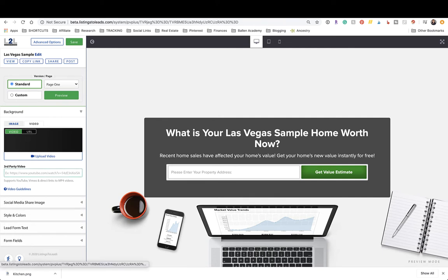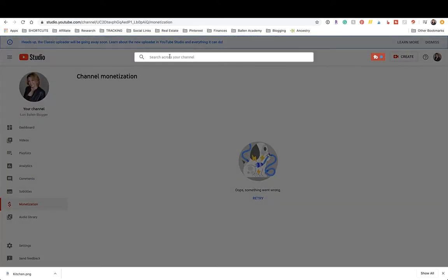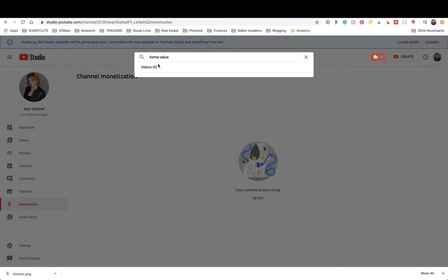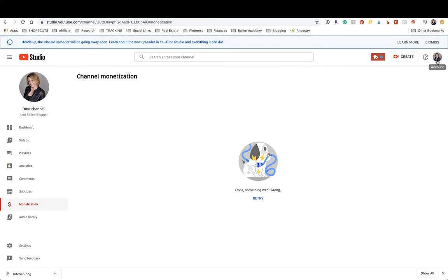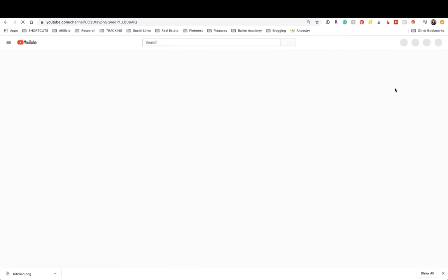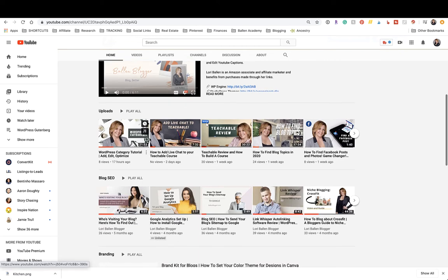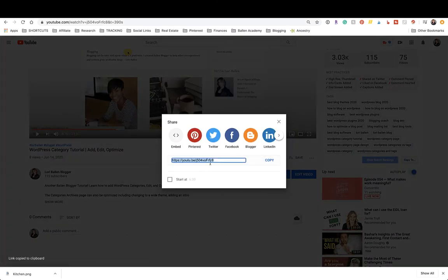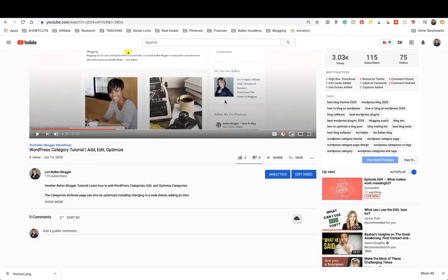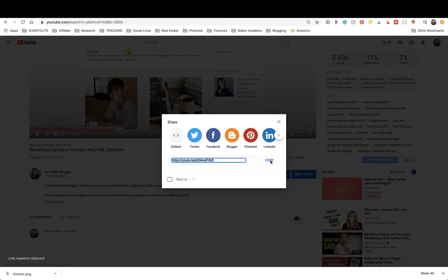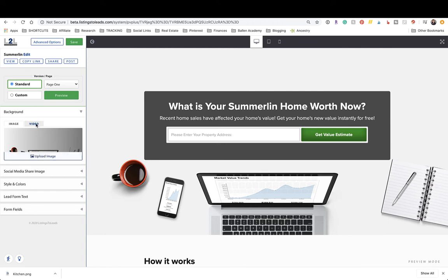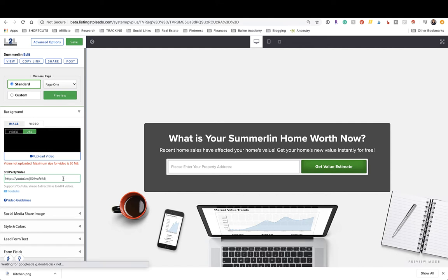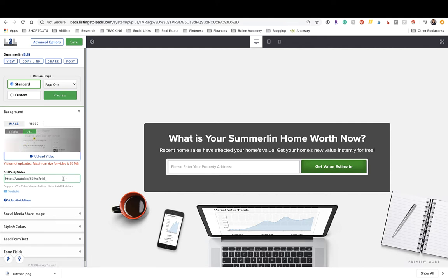Next, you can also upload a video or use a video link. Go over to YouTube and grab a video. Let's say we've created a video giving instructions on how to use the page. Click Share, then Copy — that gives you the YouTube link. Go back over to Listings to Leads, and under Video paste the third-party video link, or you can upload a video that is under 50 megabytes.